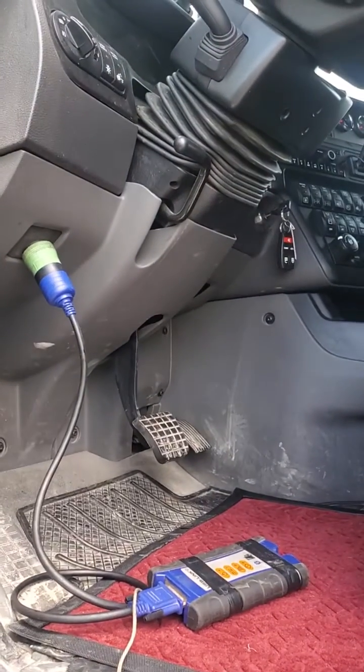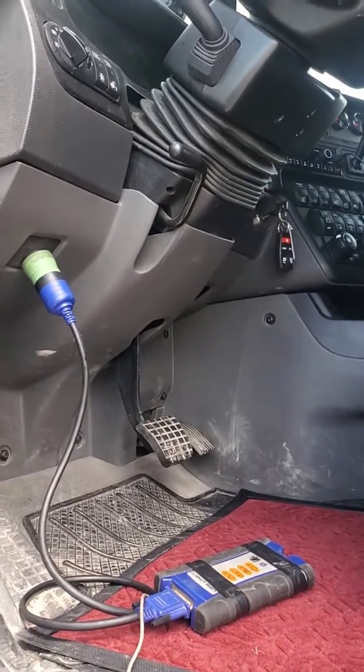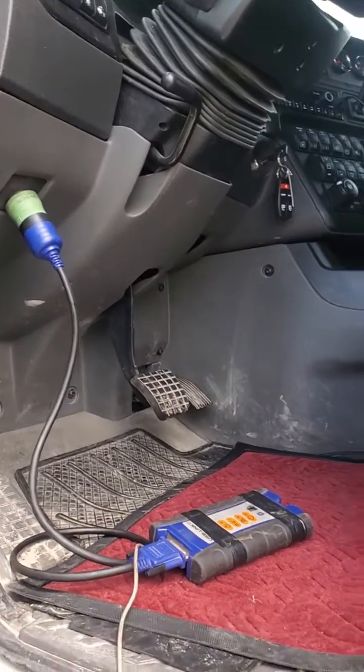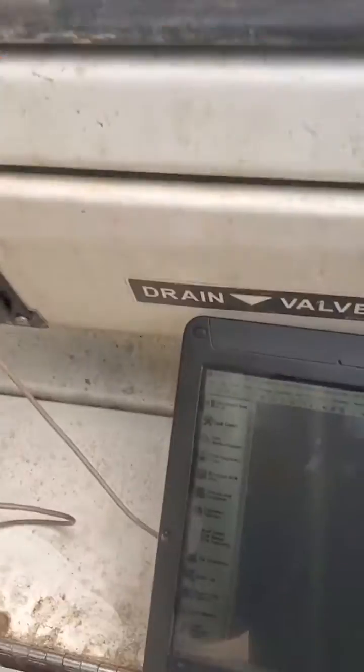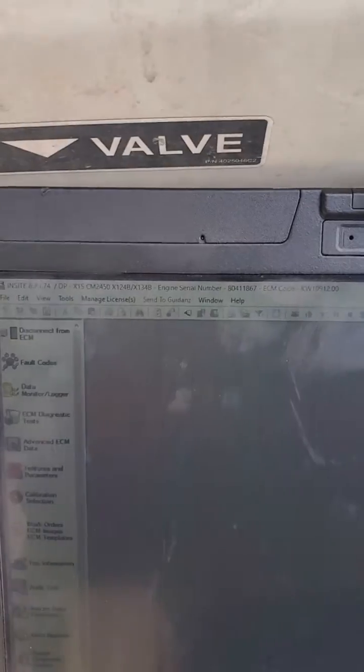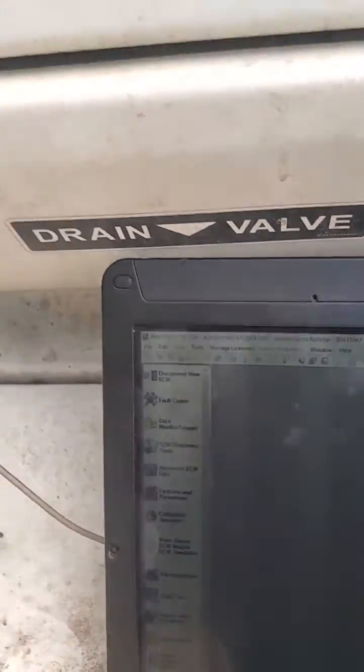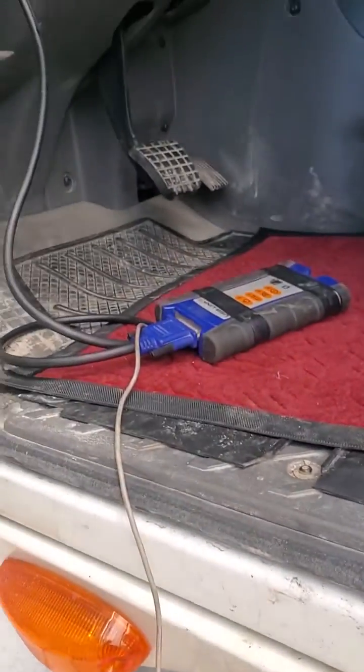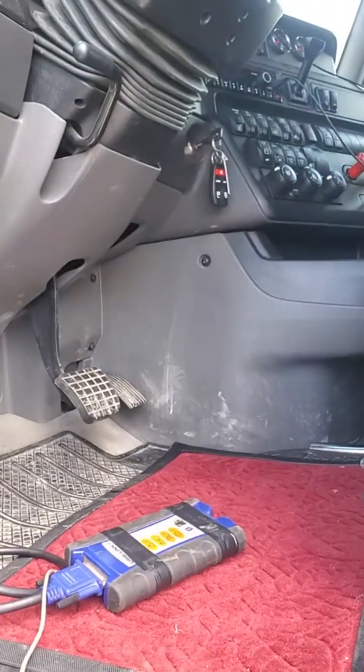How to adjust top speed on a Cummins engine through the ECM. Open up Cummins Insite, connect to your truck, and turn the key on.